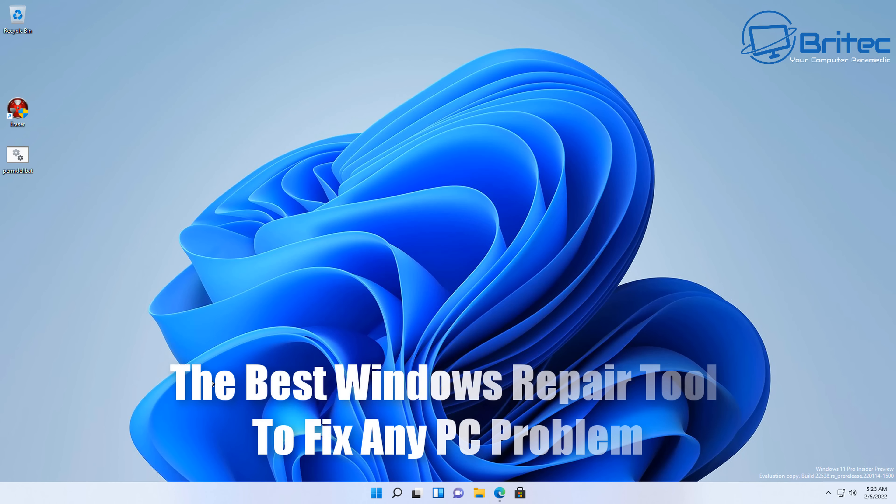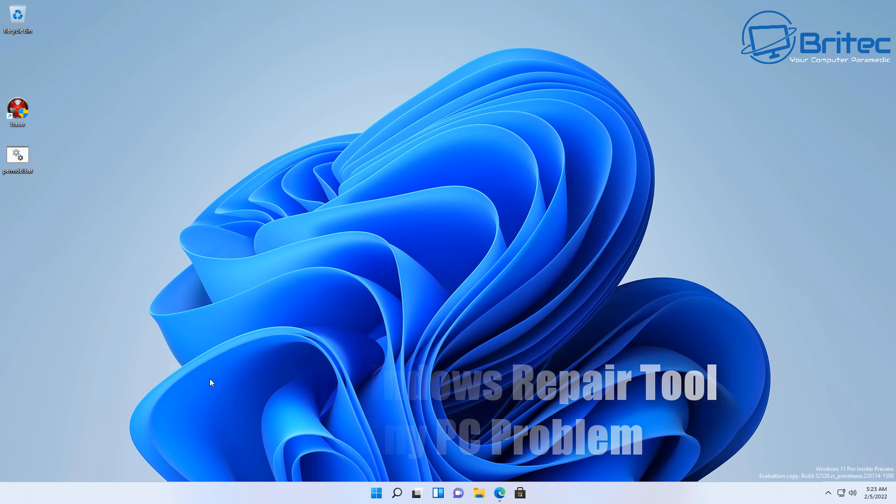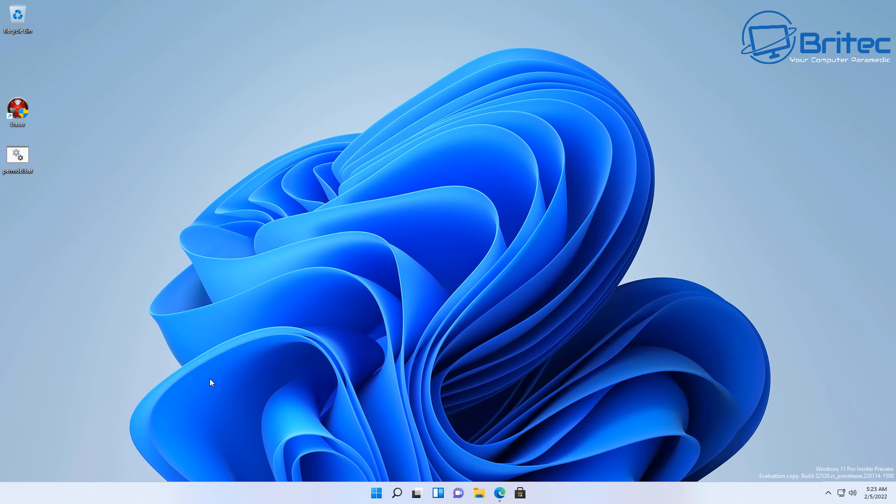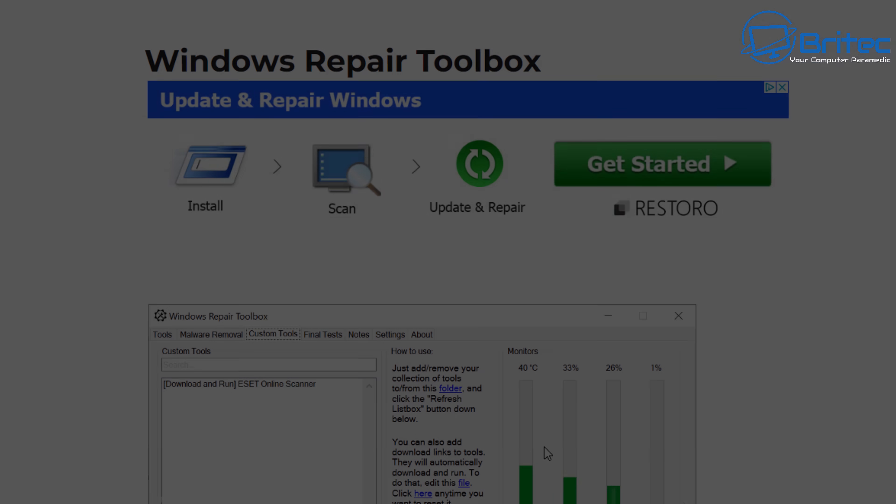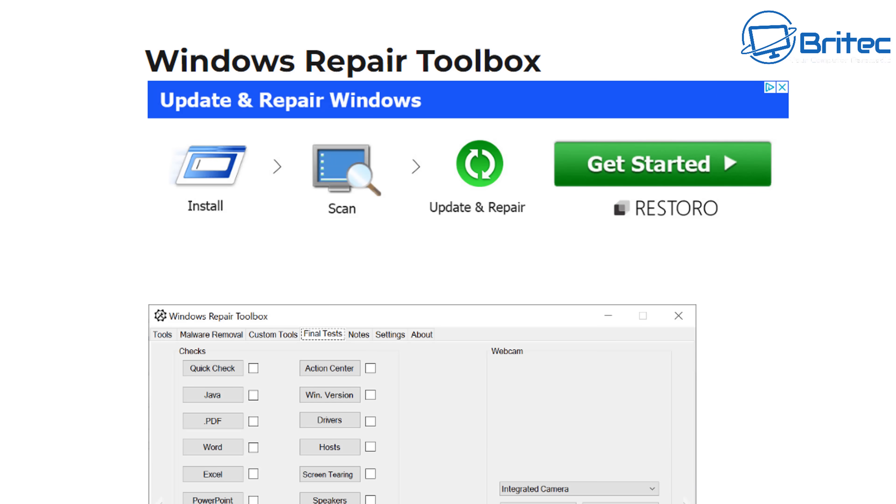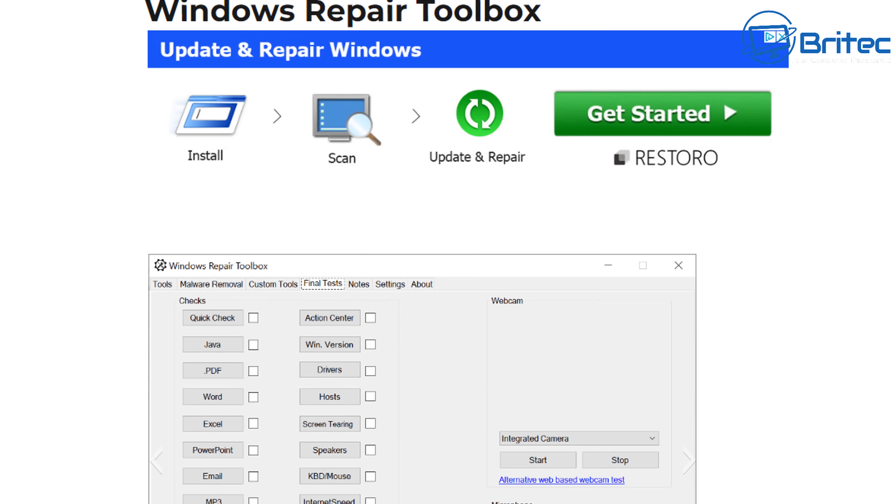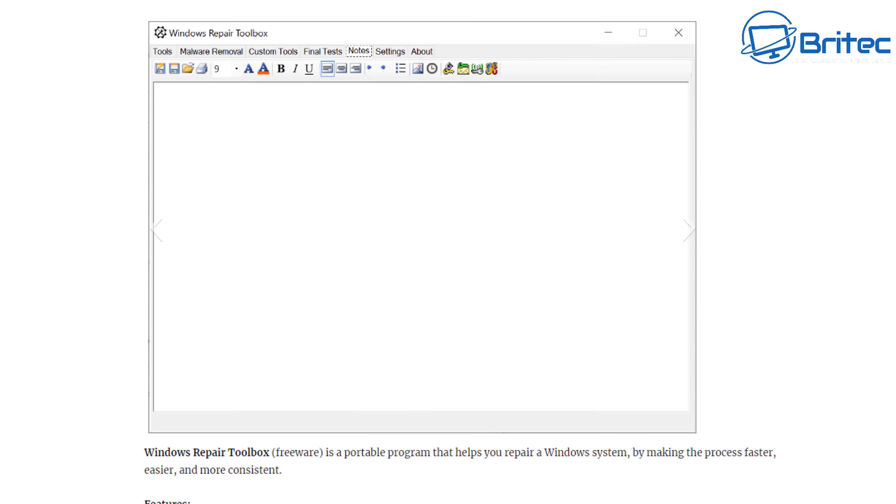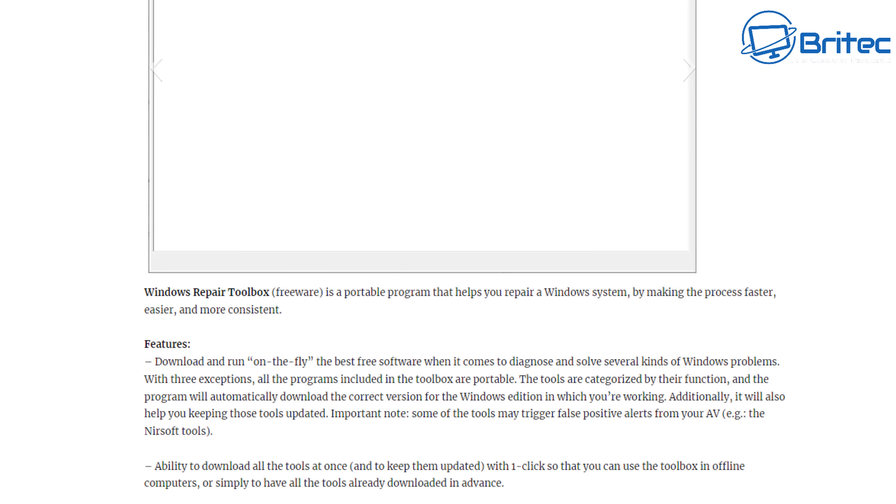What you got another video on the best free Windows repair tool to fix any problem. Now we all know that Windows breaks from time to time, whether it be a bug in Windows, whether it be malware or whatever it is, but we're going to take a look at a tool that you can use to fix a lot of these problems, which is called the Windows Repair Toolbox.